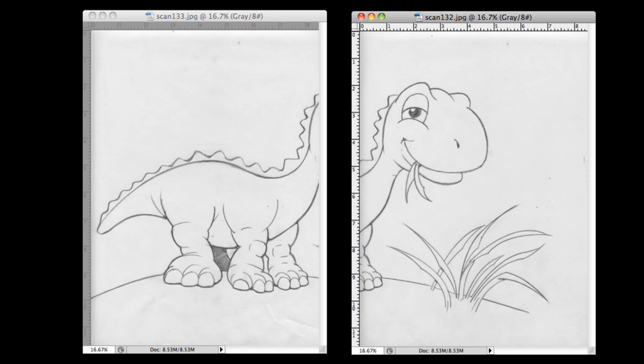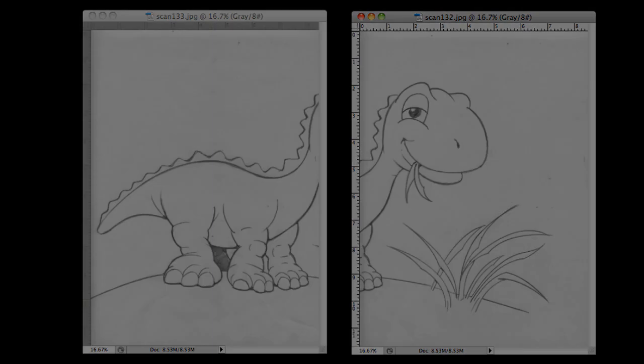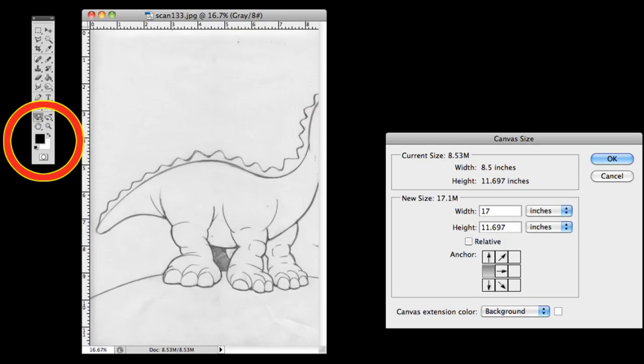So I first decide which one is going to be my base. I'm going to need to expand the canvas size on the base, making sure that the background is set for white. I try to make sure my canvas is going to be big enough to accommodate what I'll be dropping in with room for moving and adjusting. So in this case, I'm expanding the canvas out to the right to 17 inches.